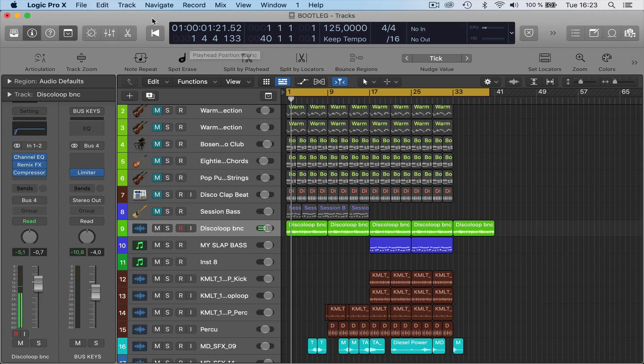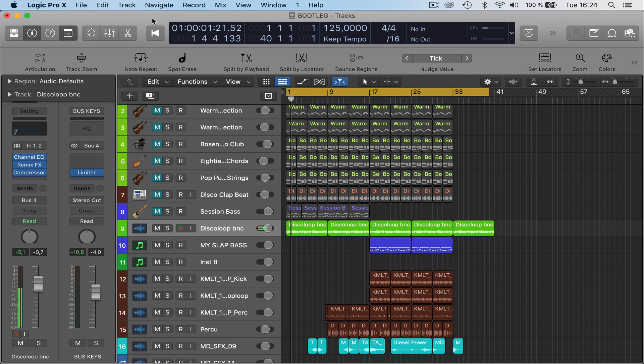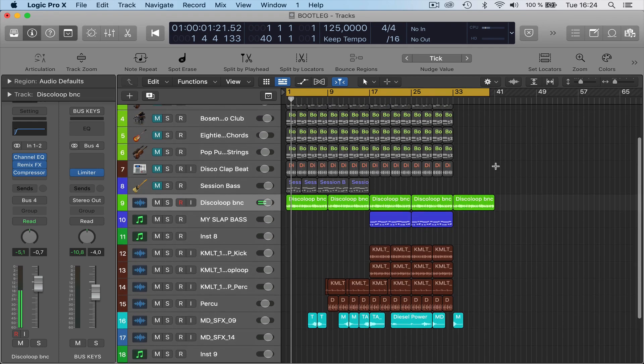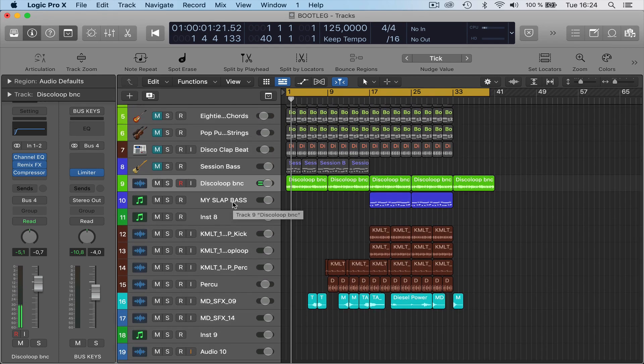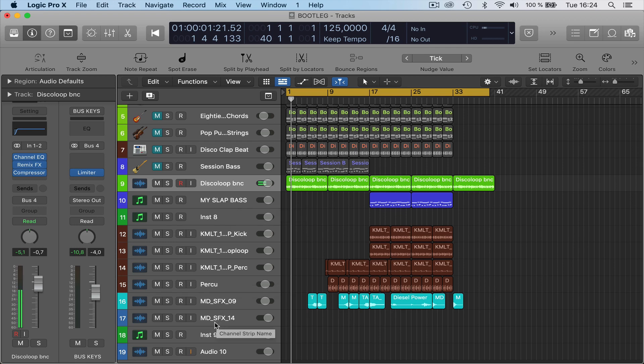Hi and welcome back to a brand new tutorial. This is the first one in Logic 10.5, which is looking pretty good with this new update. What I wanted to show you first of all was let's just go down...